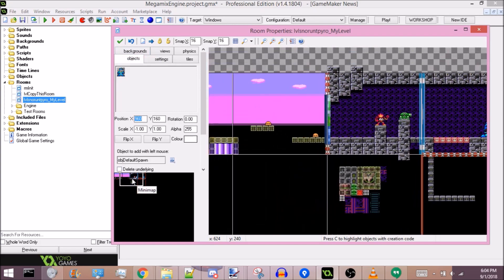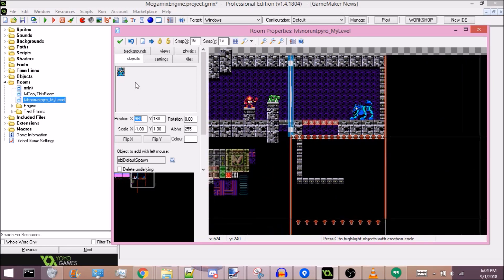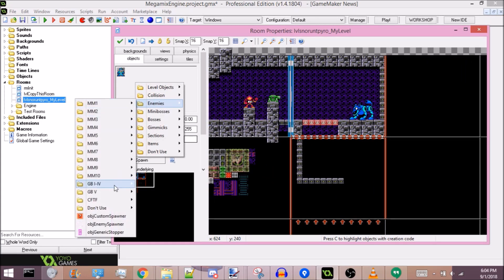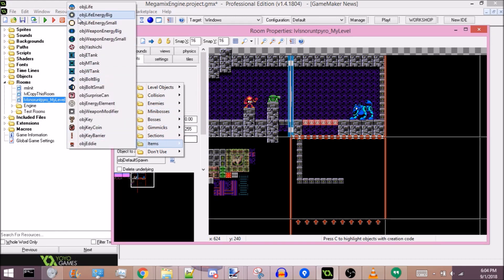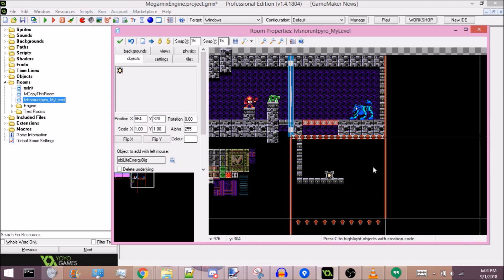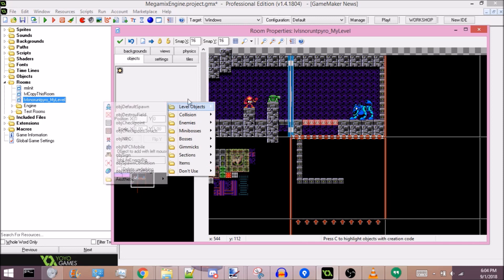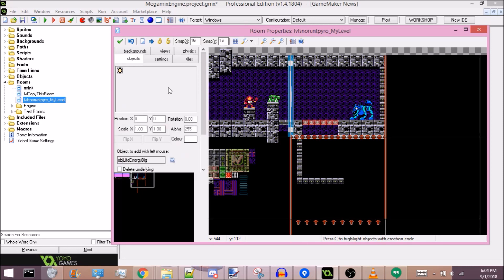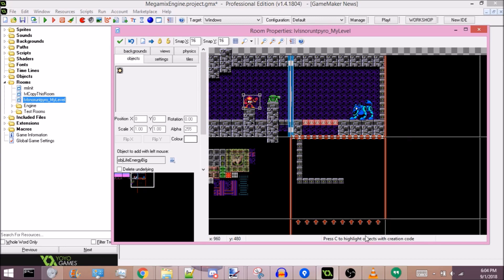So there you go — that's the basics, essentially. Now you can build a level. Most of the other basics should be pretty self-explanatory, like items for example: just place one and you're done. Next video, I'm going to be covering a couple more advanced things, such as adding music, animating tiles, and the creation code option. See you next time.